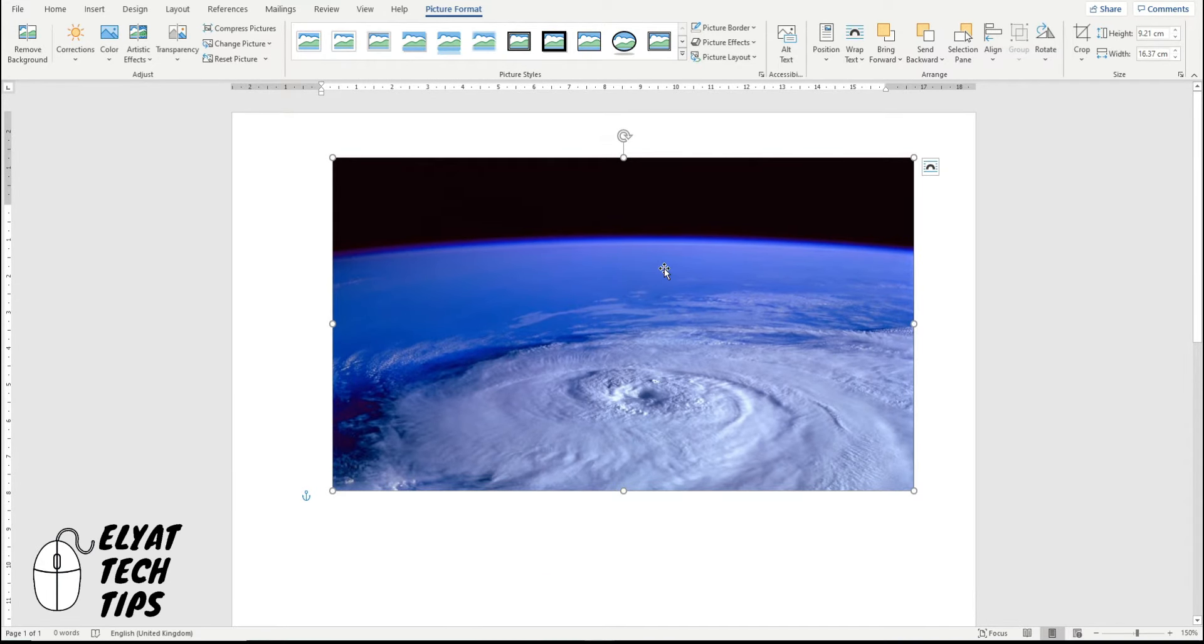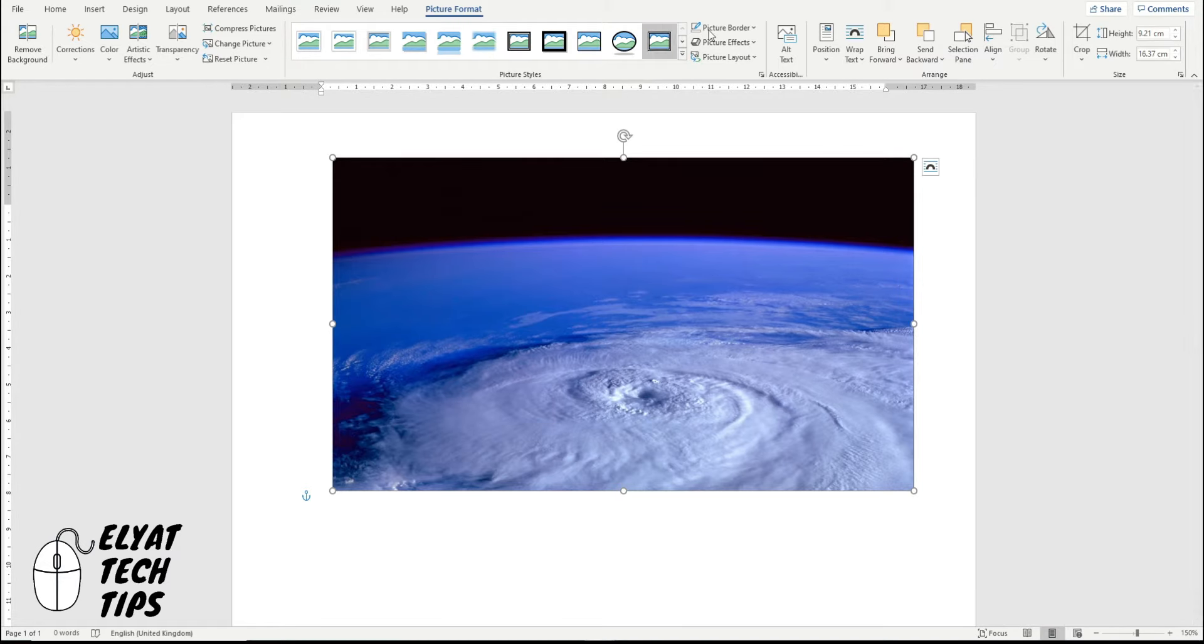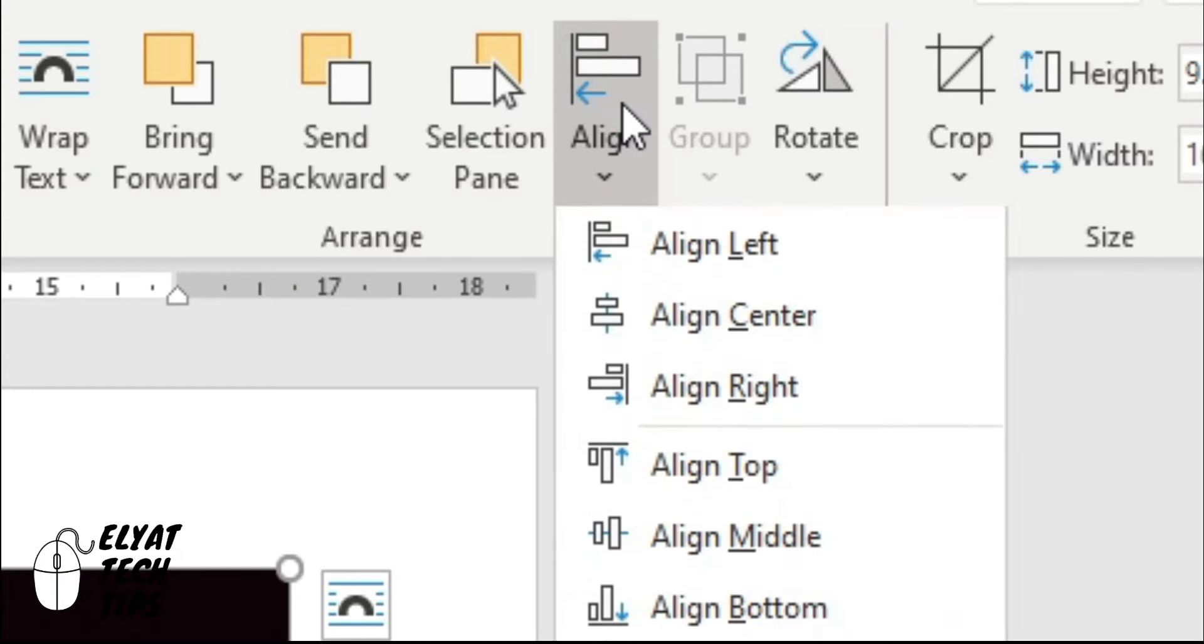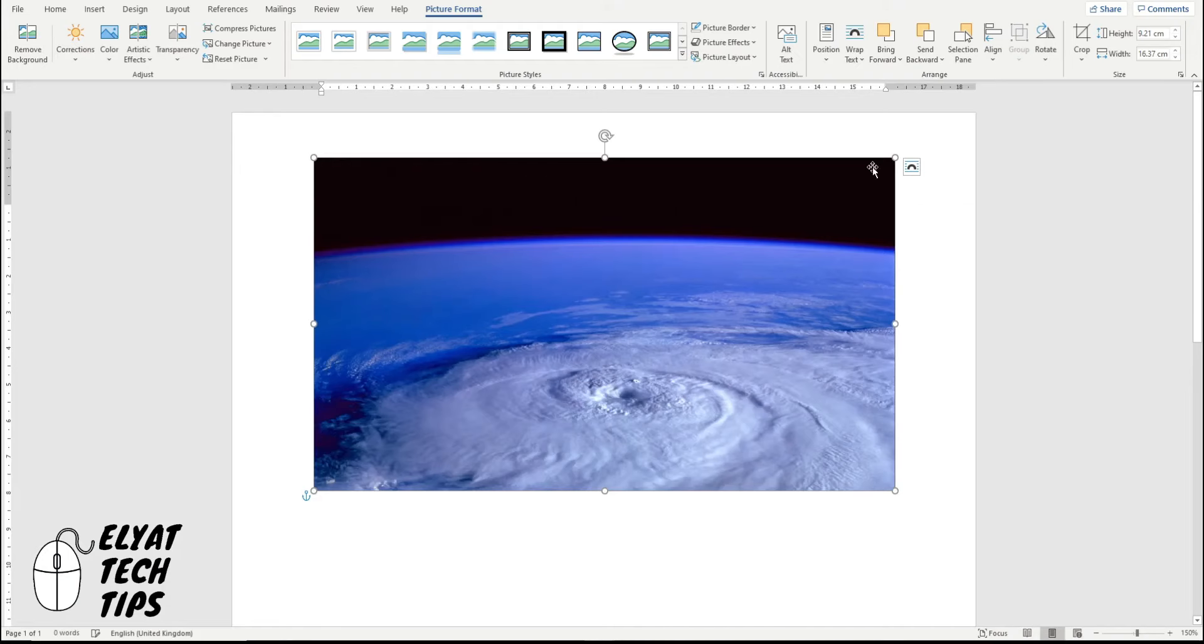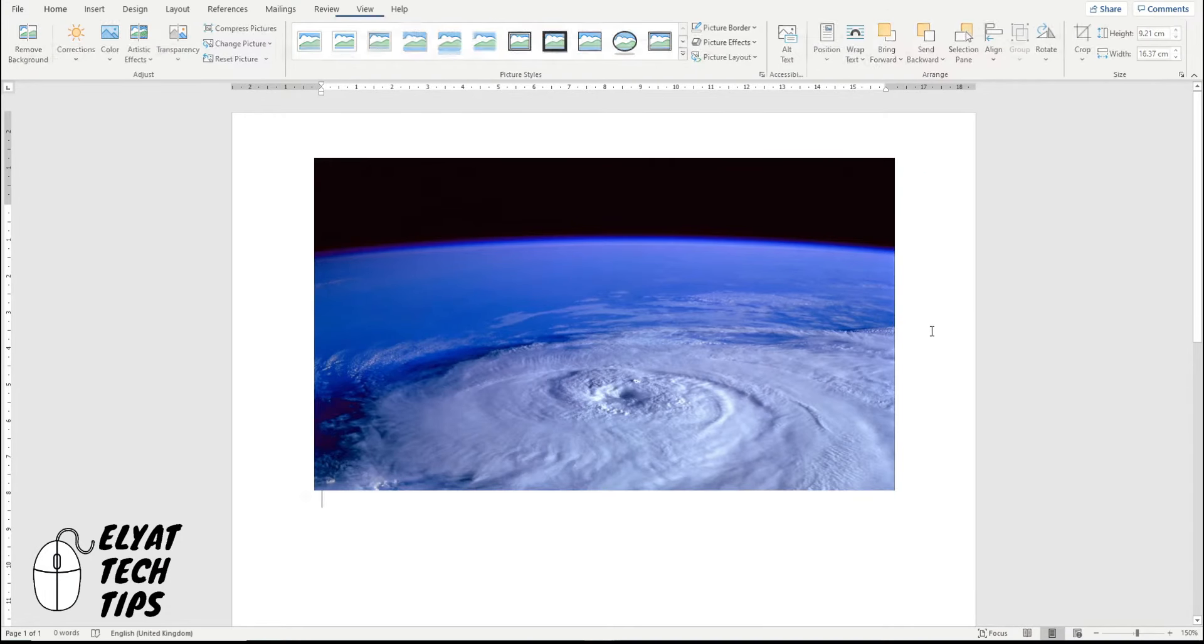If you want to put it back in the middle, basically the center of the top of your page, click it again so the dials show, picture format, and then align, align center. So it just pops it back into place.